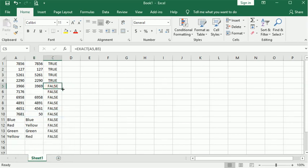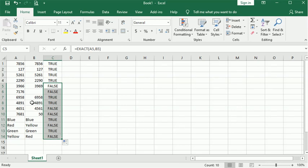And I can copy that down again and see if it picks up. Now I'm picking up the TRUEs again.